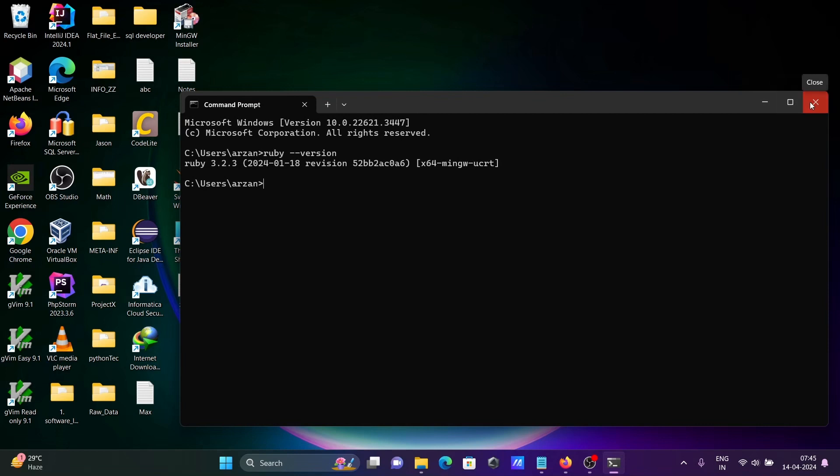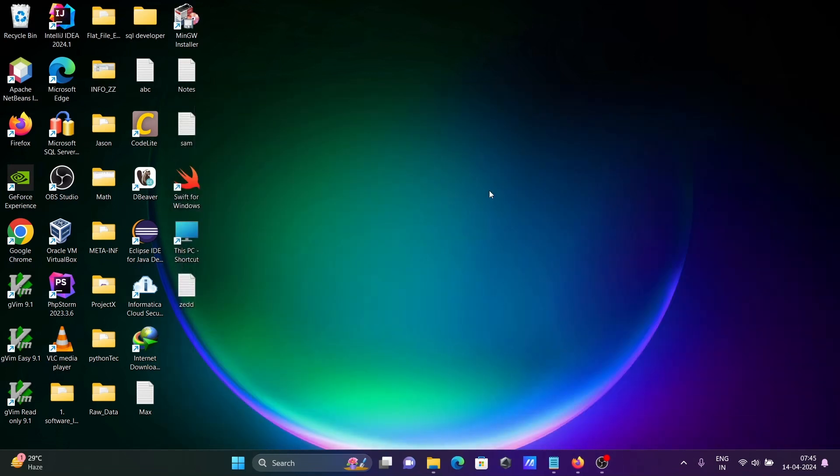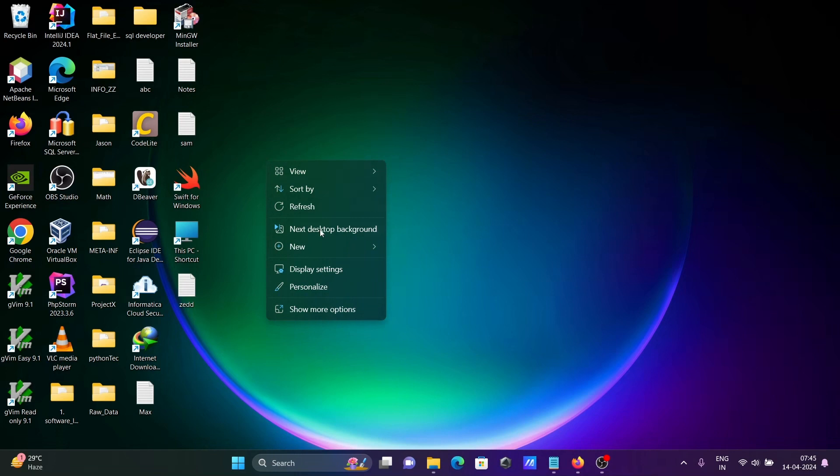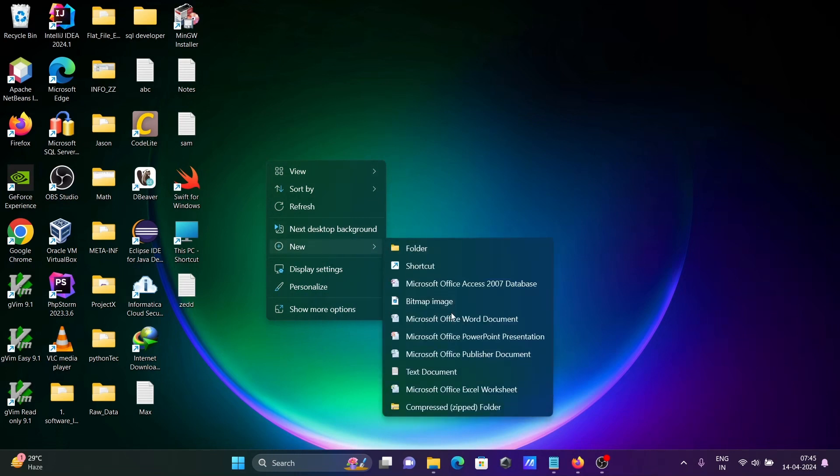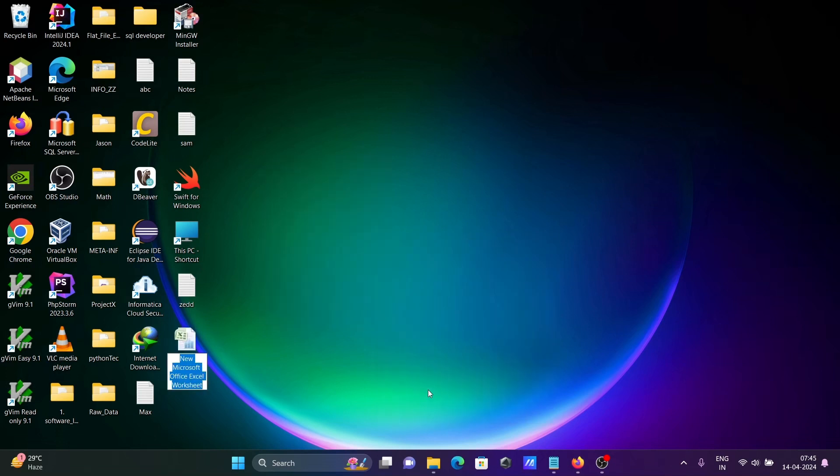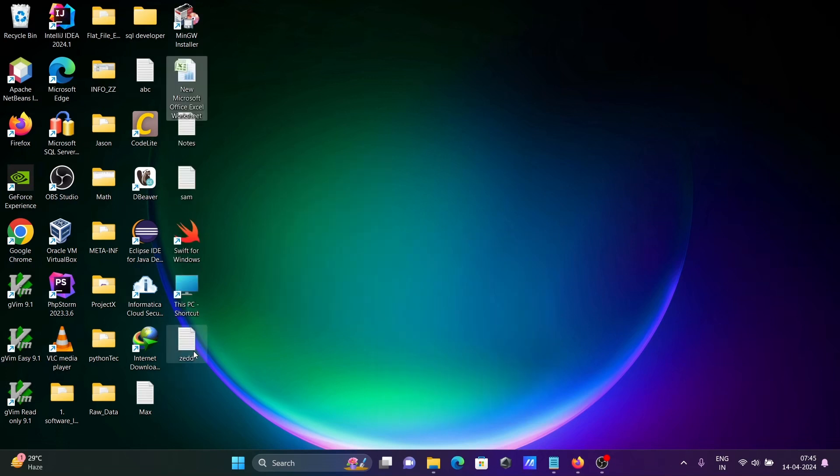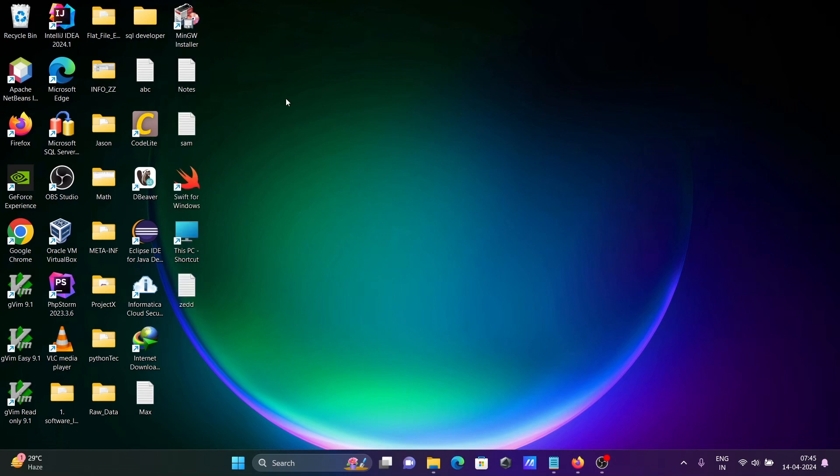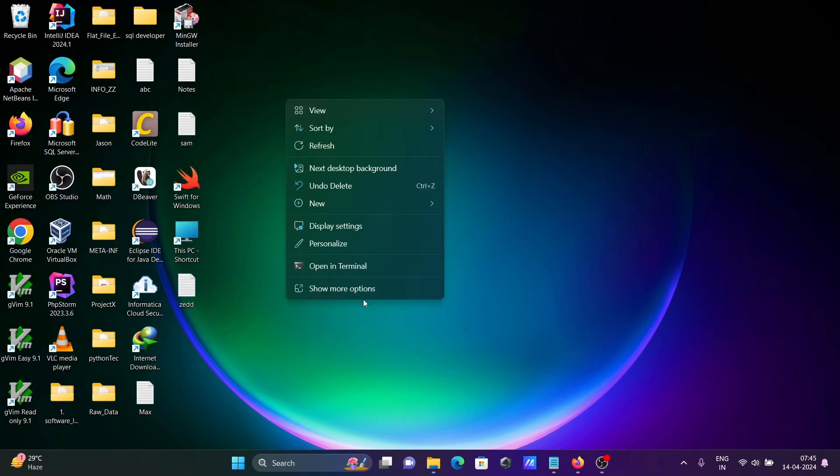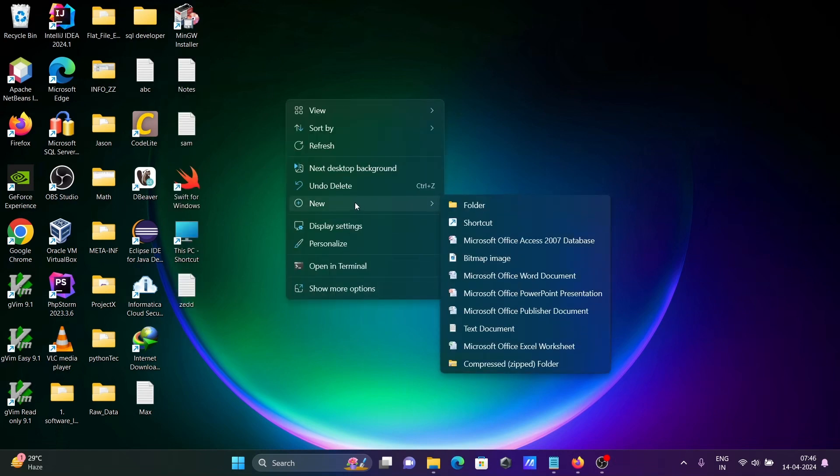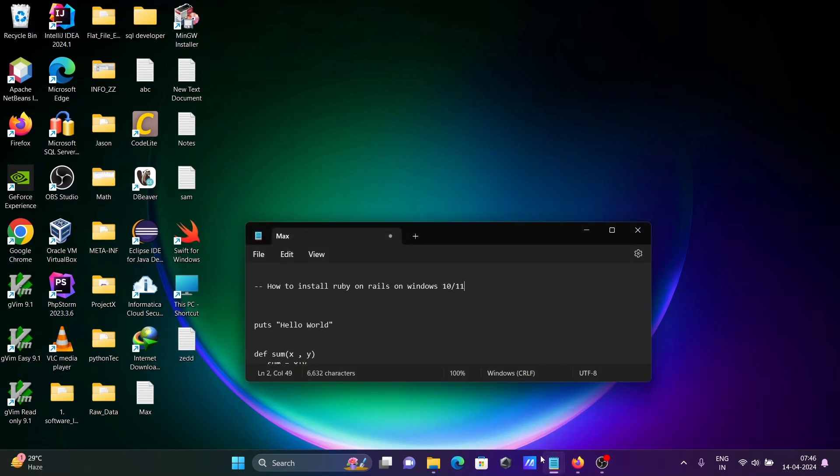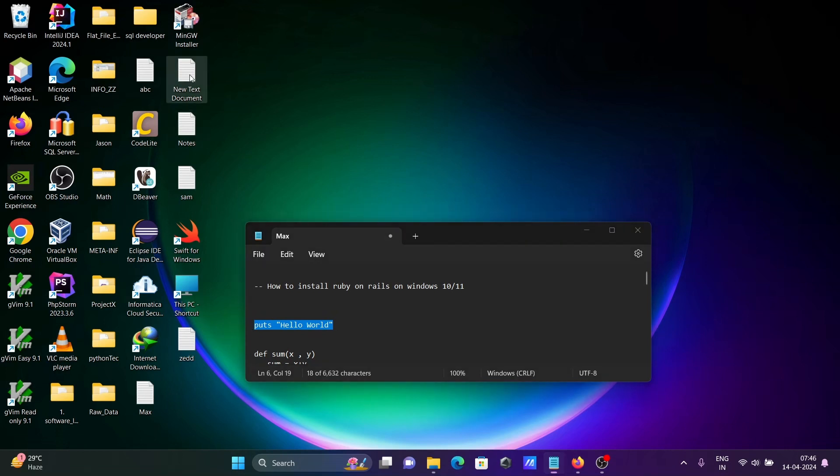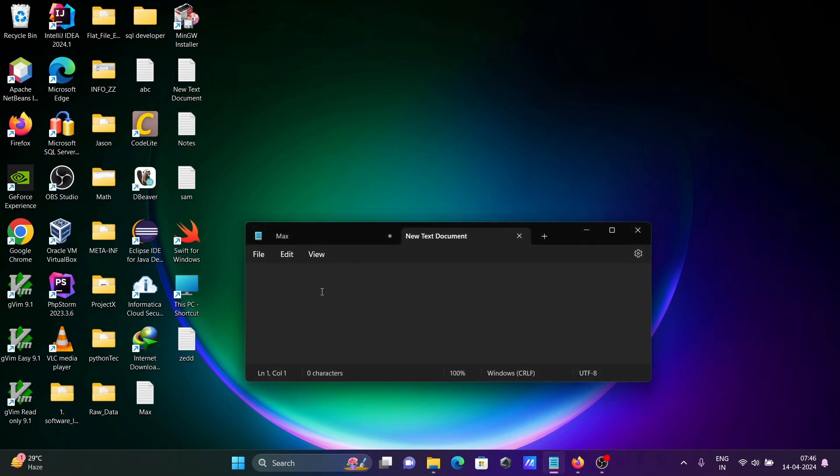Here let's run simple code of Ruby using the notepad. Let's create one text file, text document. Going to output this code. With the help of this code we can print here.